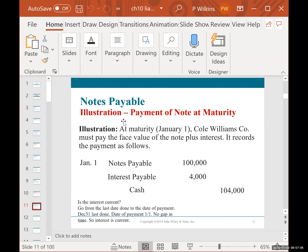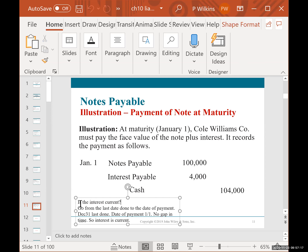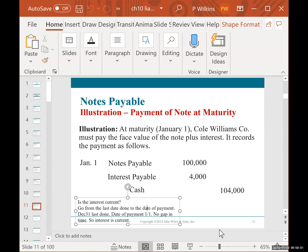At maturity on January 1, Cole Williams must pay the face value plus interest. First, ask: is the interest current? The last time interest was recorded was December 31 — we just did it — and now we're paying on January 1. There's no gap in time, so the interest is current. Since it's current, debit notes payable $100,000 to eliminate the note, debit interest payable $4,000 to clear out the accrued interest, and credit cash $104,000 — the total amount actually paid.